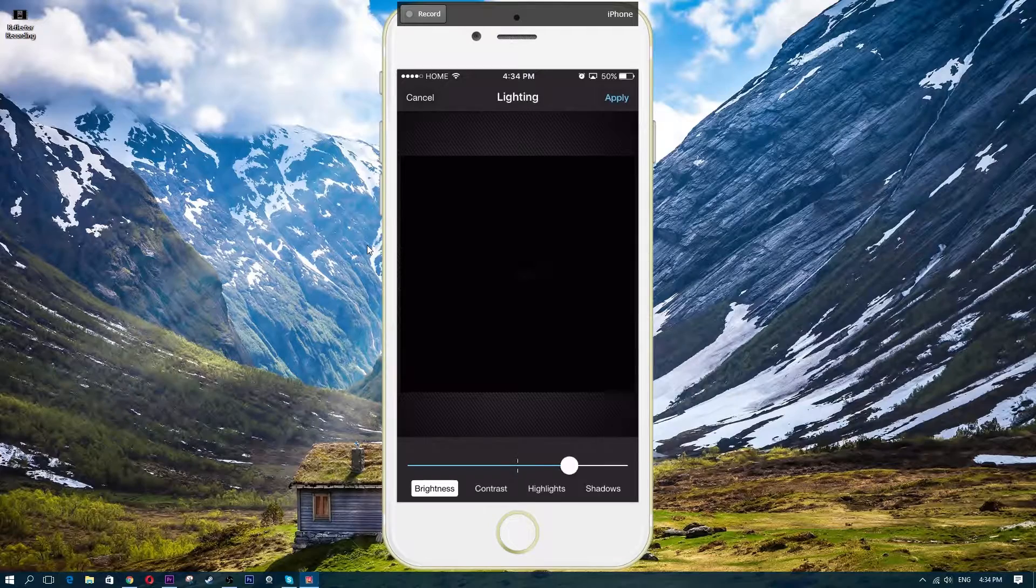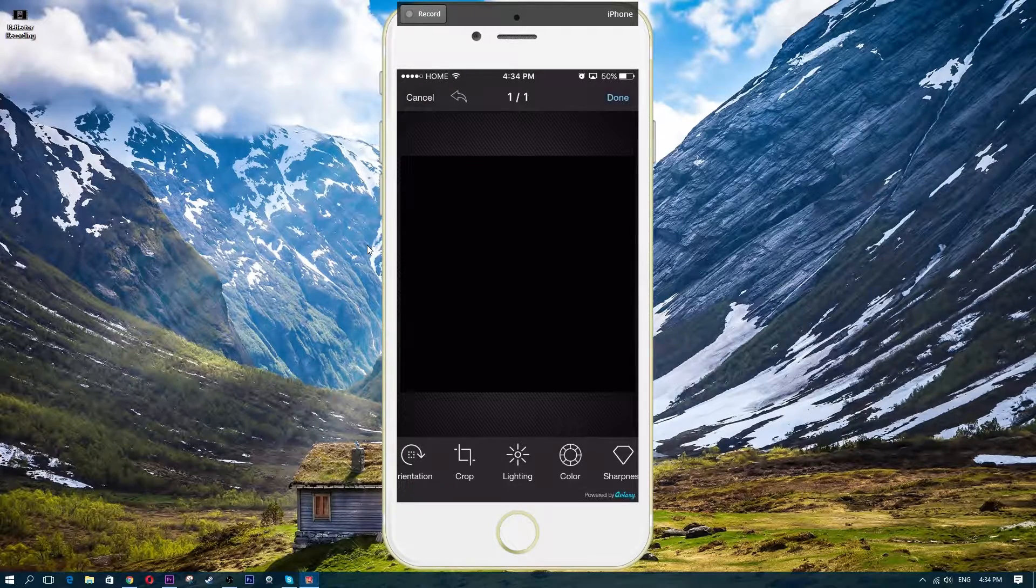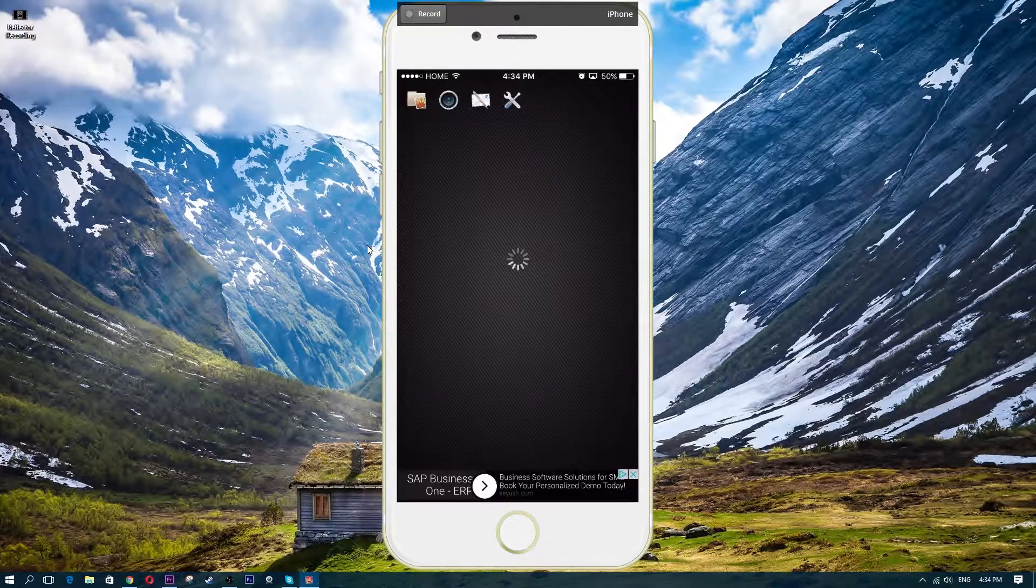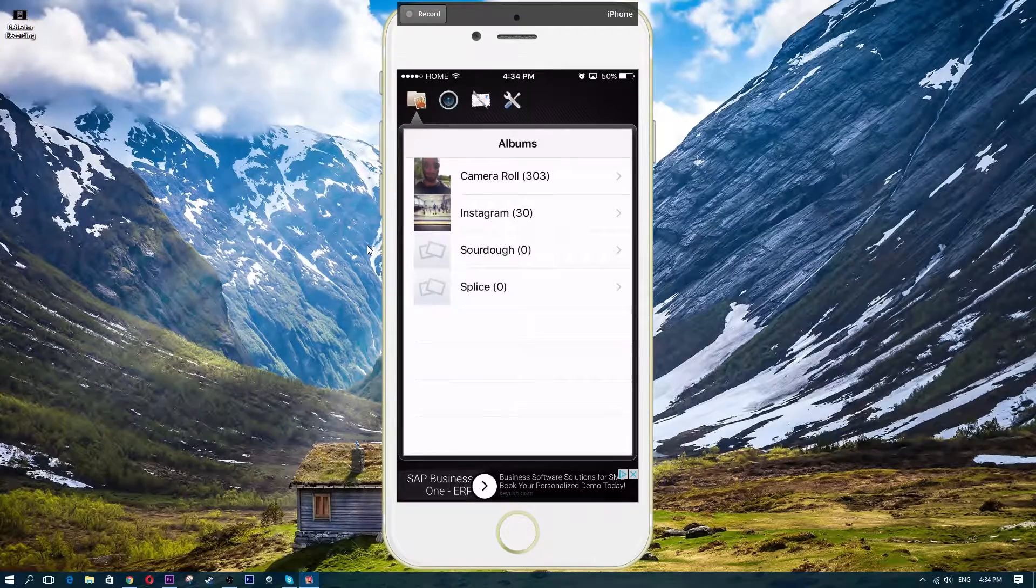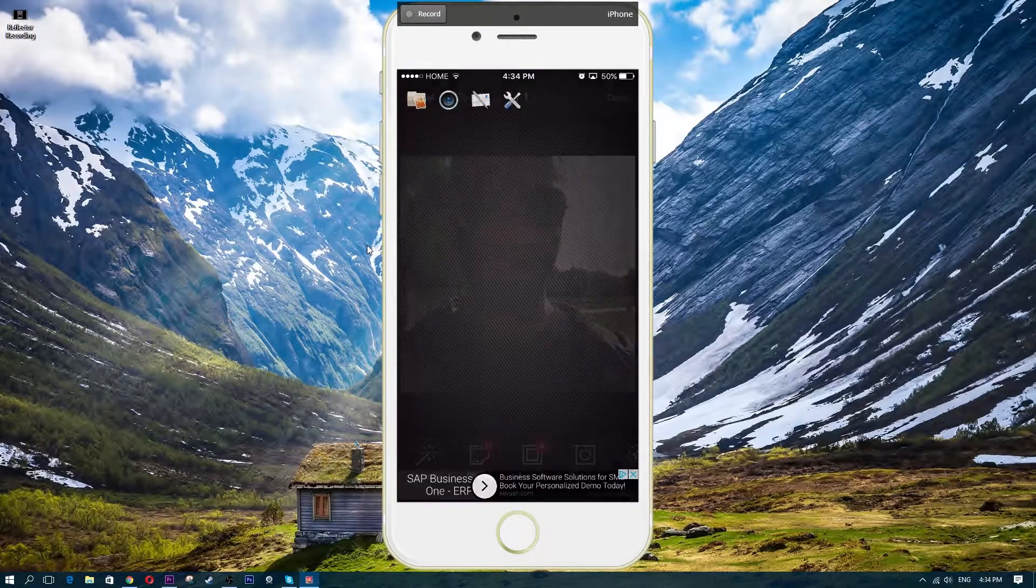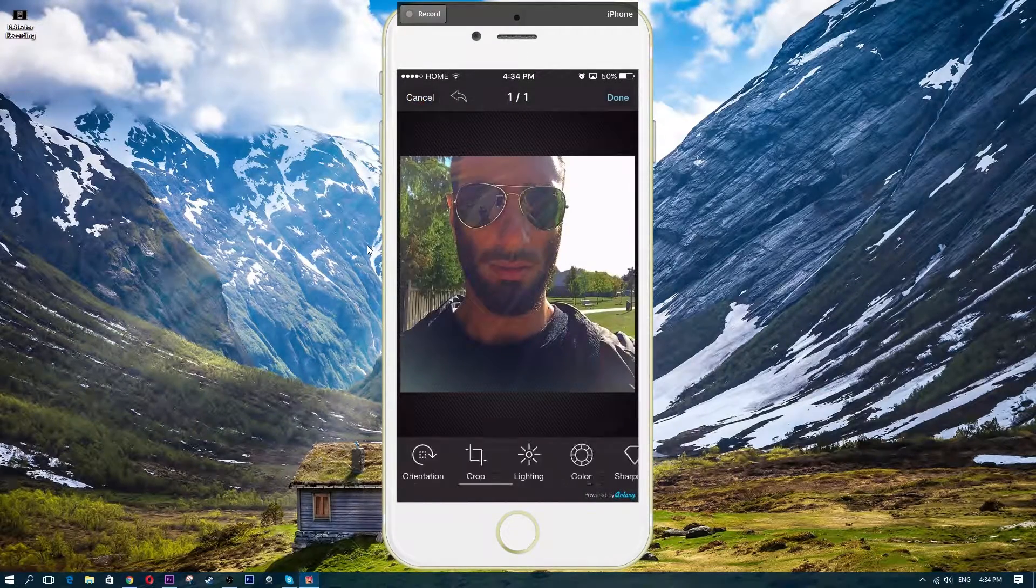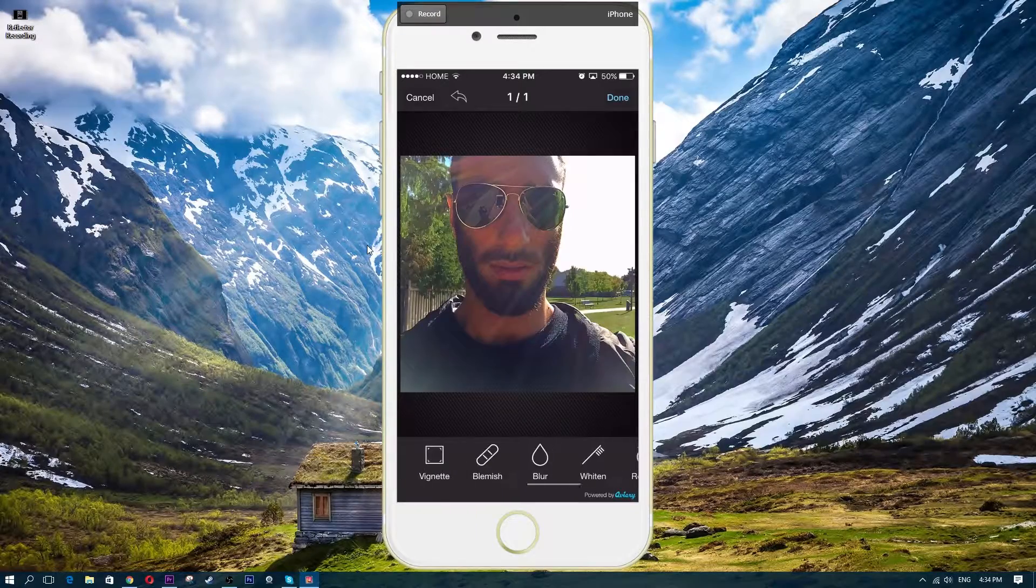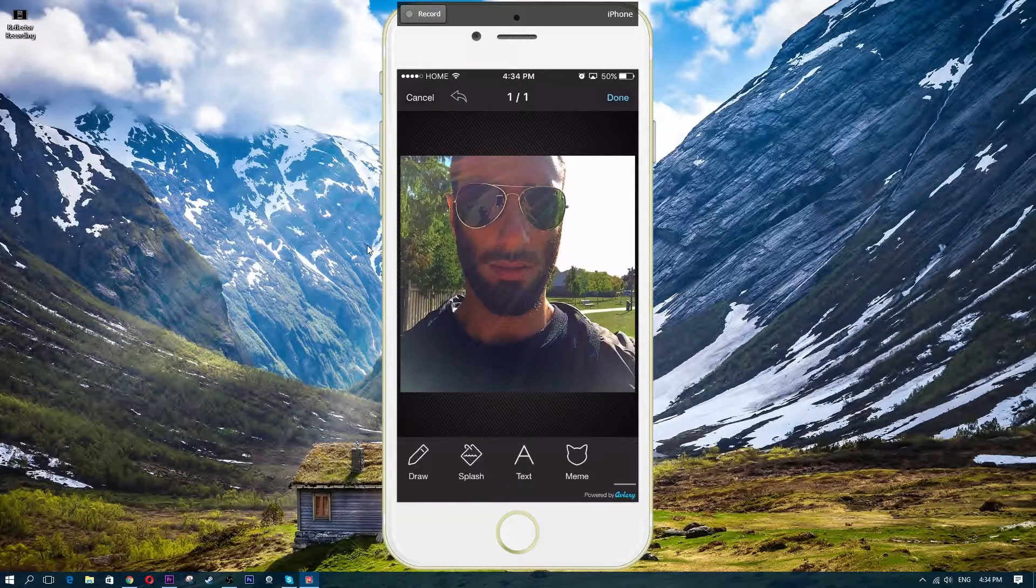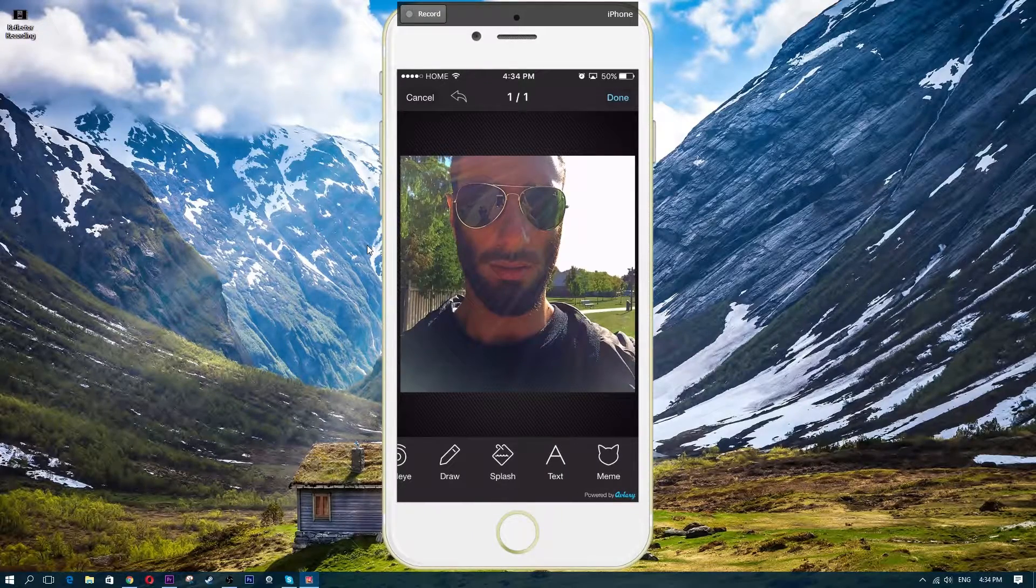And for some reason, my photo is completely black. Let's go ahead and open that back up again. Let's see what went wrong there. So I'm in my picture again. And before it turns black on me again, let me go and add the text.